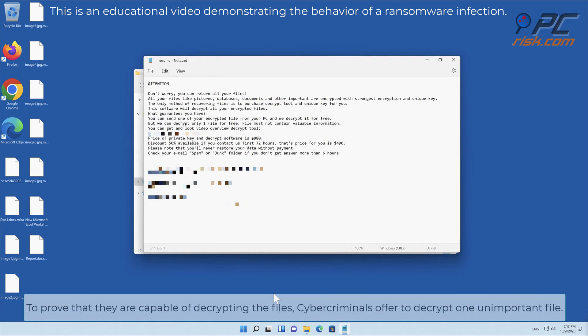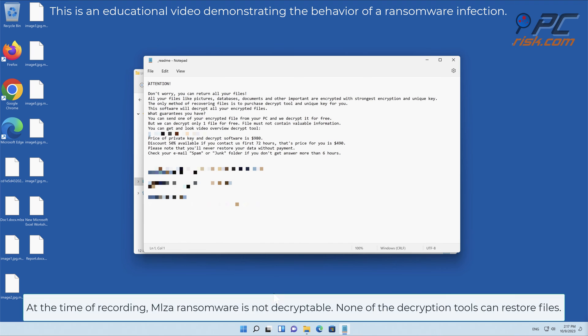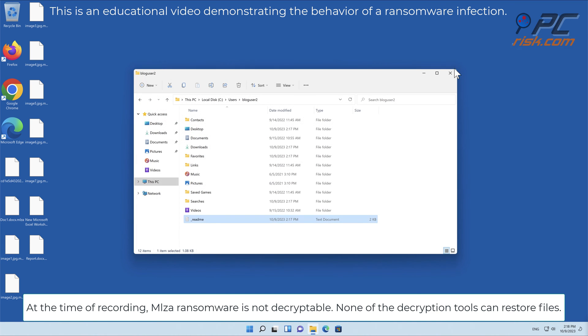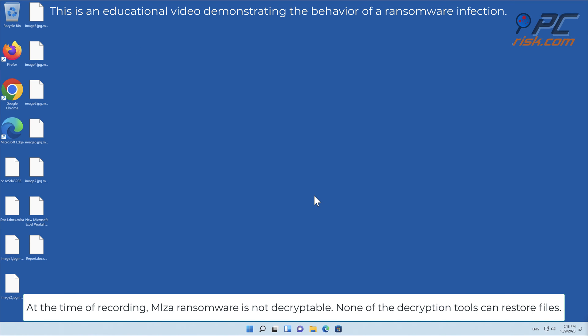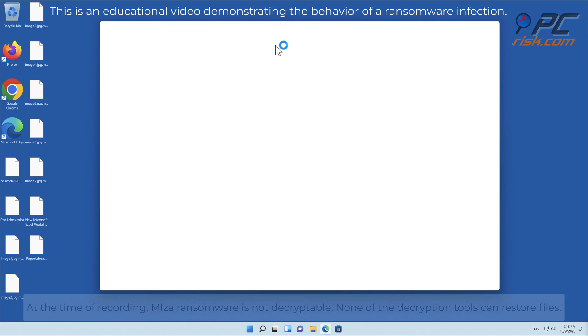To prove that they are capable of decrypting the files, cybercriminals offer to decrypt one unimportant file. At the time of recording, MLZA ransomware is not decryptable. None of the decryption tools can restore files.